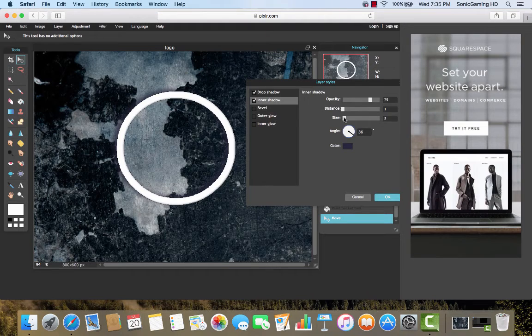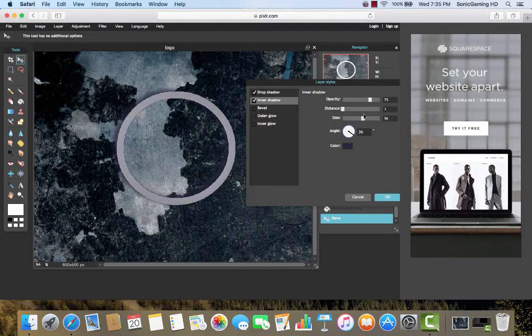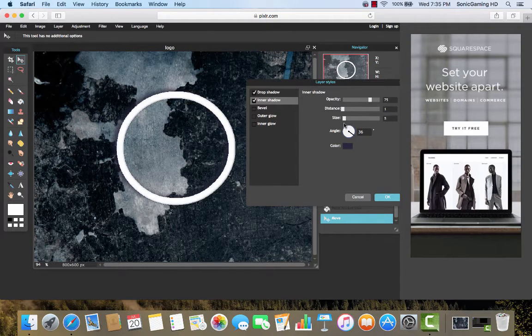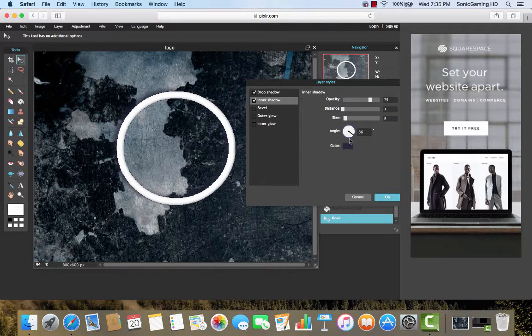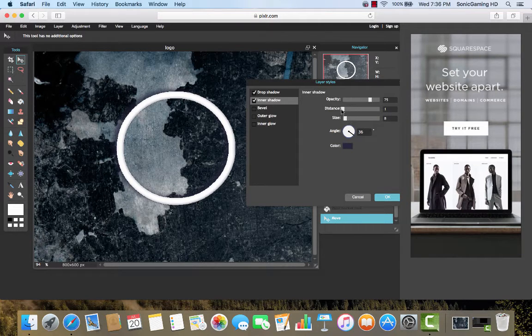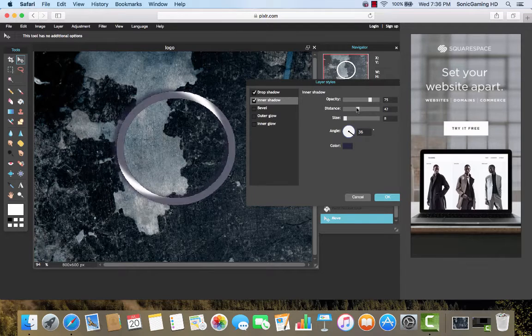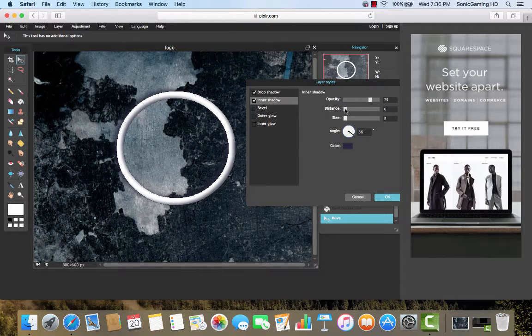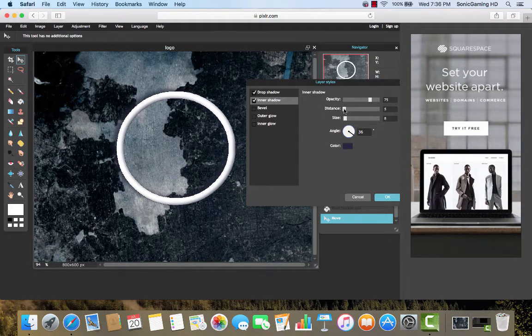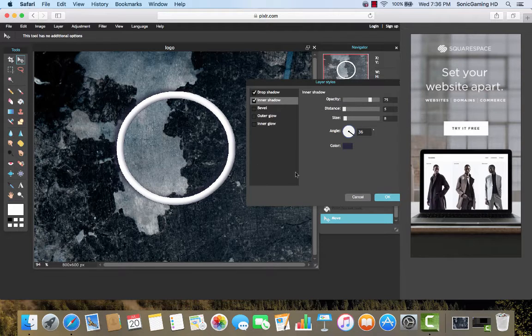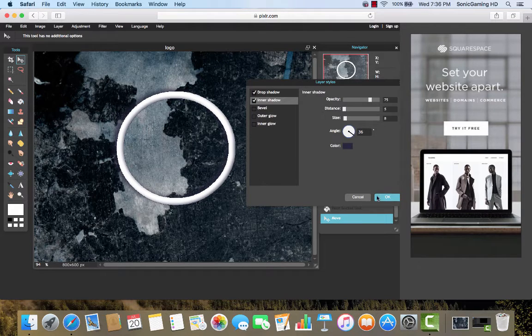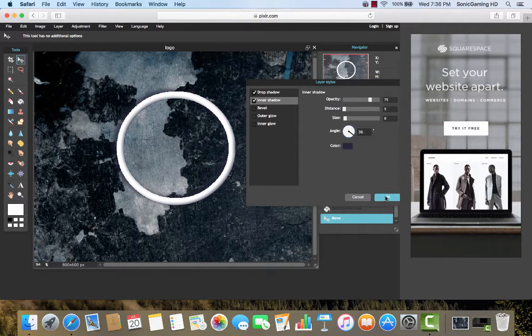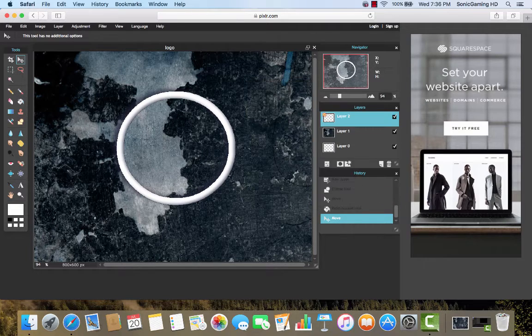And then increase the size. So that you can still see the white, but it does have more of a 3D effect. Let's increase the distance a little bit, maybe. Okay, that looks good. So now what you're going to want to do is click OK.